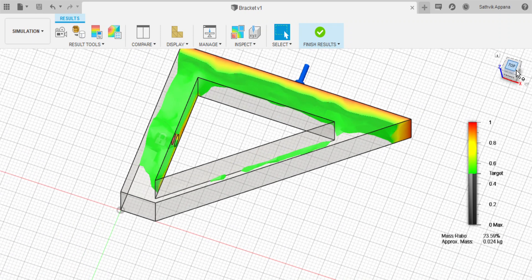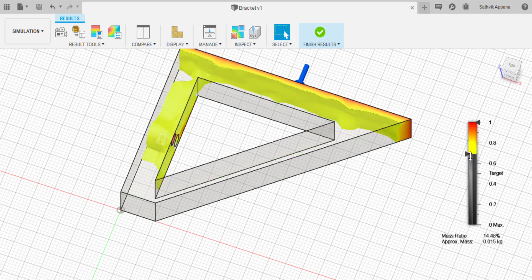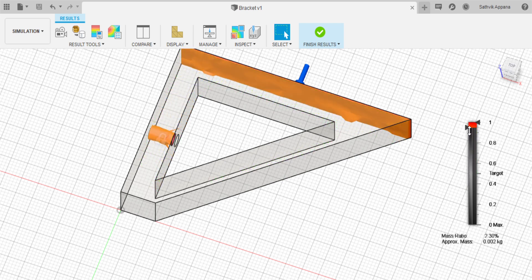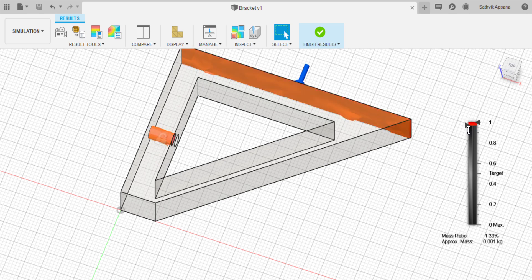But here it is. And then you can use a slider to adjust how much of your model you want or don't want. Topology optimization basically takes away everything from the model that you don't need. If you slide it all the way up, this is the parts of your model that contribute most to holding the load.